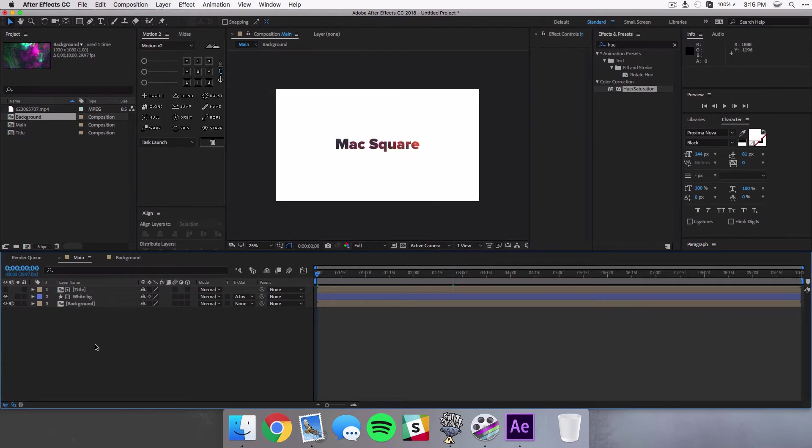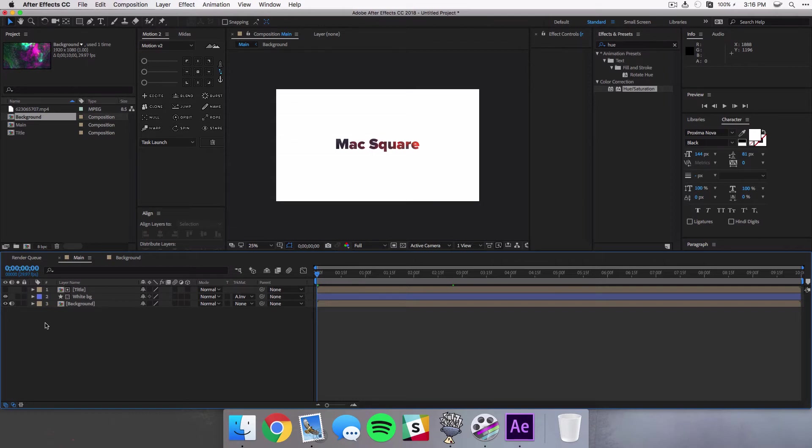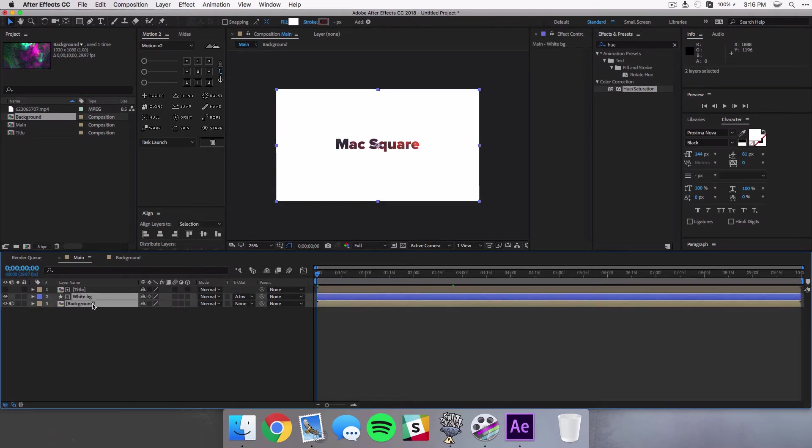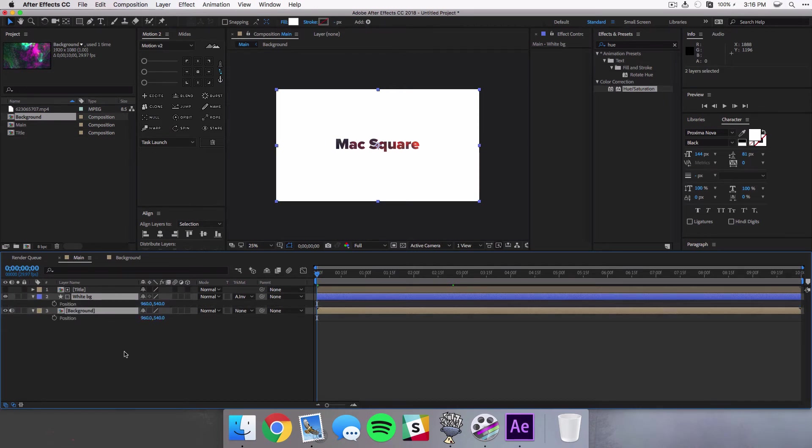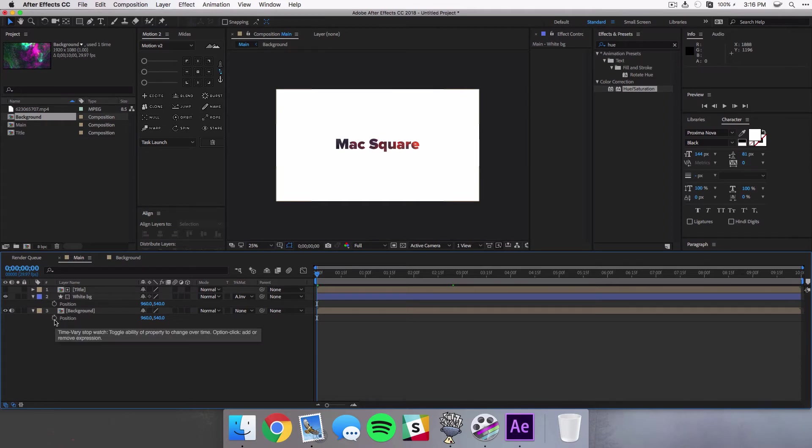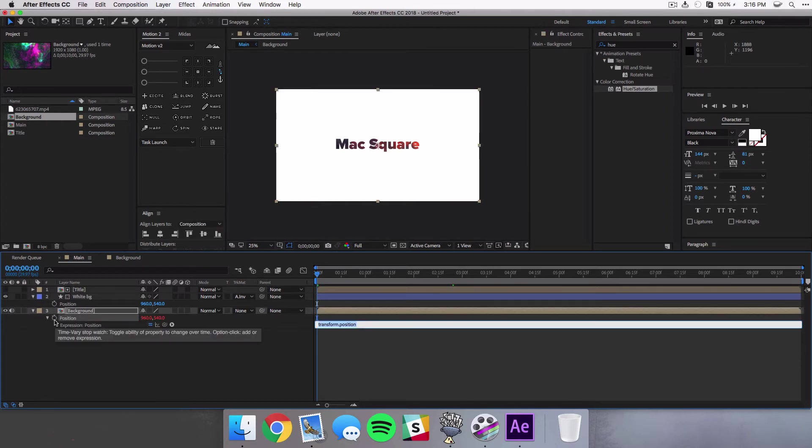Now this does look pretty cool but we don't actually have anything moving as far as animation goes and this is actually the easy part because we're only using a couple keyframes to bring this text to life. So the first thing we're gonna do is we're gonna select our white background in our background composition and select P on our keyboard.